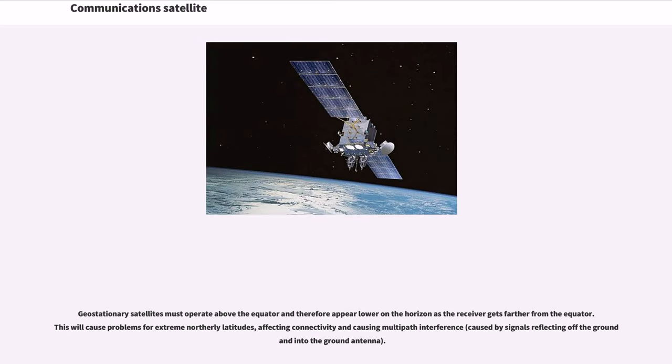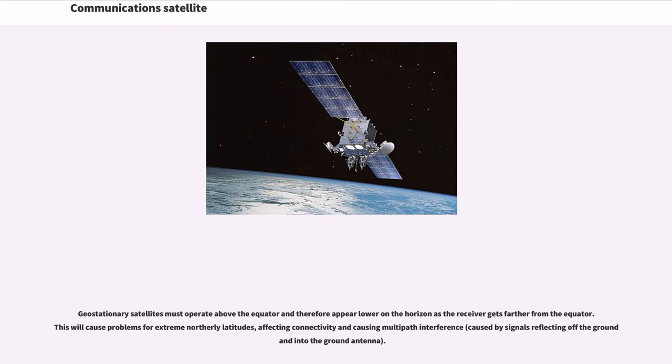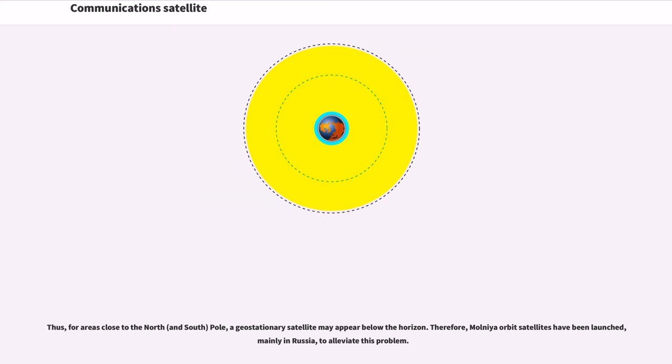Geostationary satellites must operate above the equator and therefore appear lower on the horizon as the receiver gets farther from the equator. This will cause problems for extreme northerly latitudes, affecting connectivity and causing multipath interference. Thus, for areas close to the North Pole, a geostationary satellite may appear below the horizon. Therefore, Molnia Orbit satellites have been launched, mainly in Russia, to alleviate this problem.